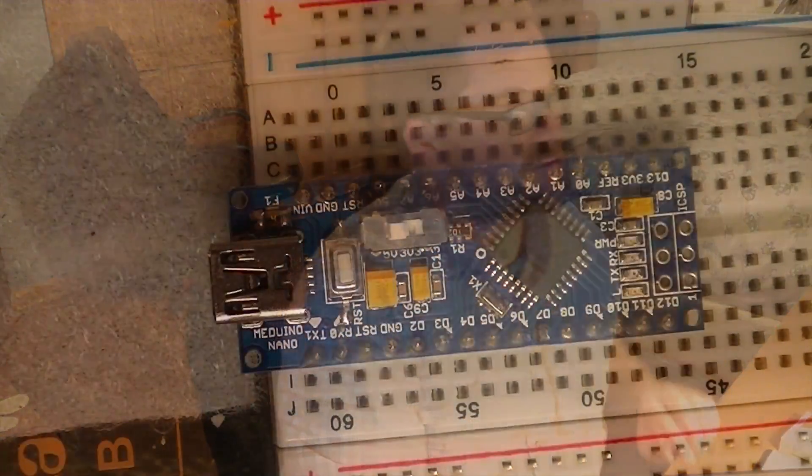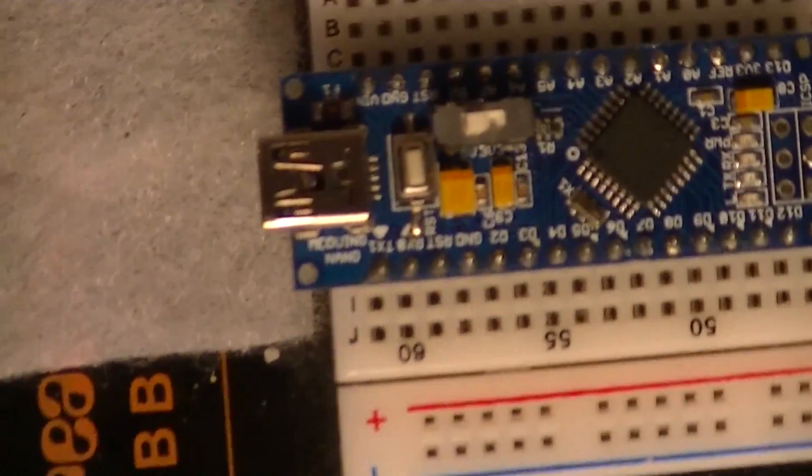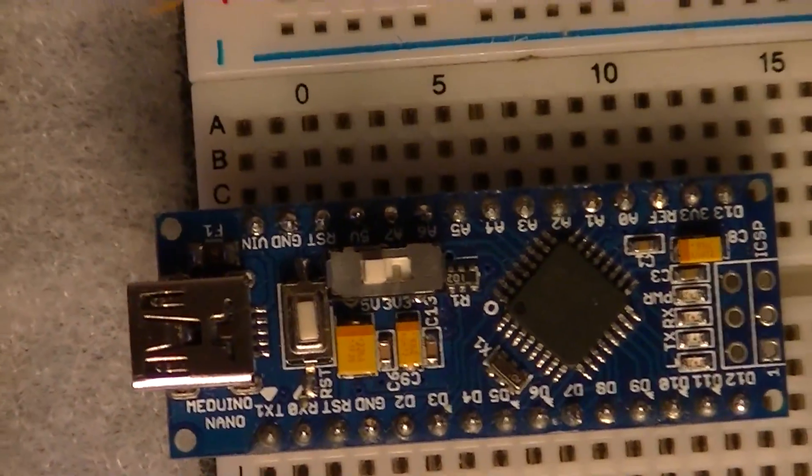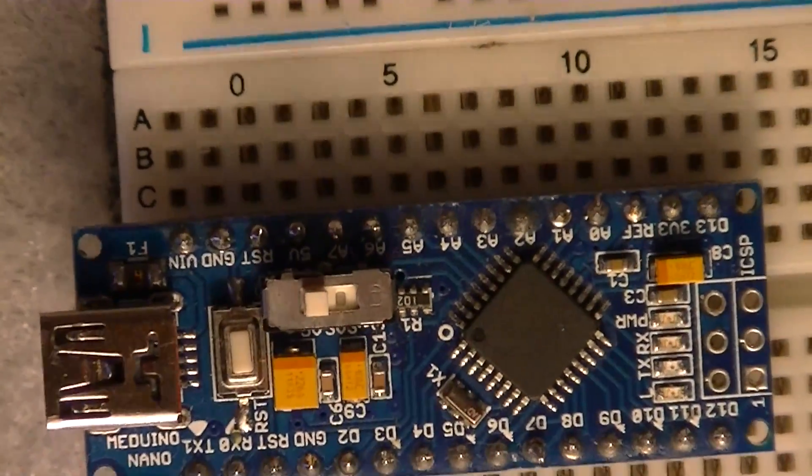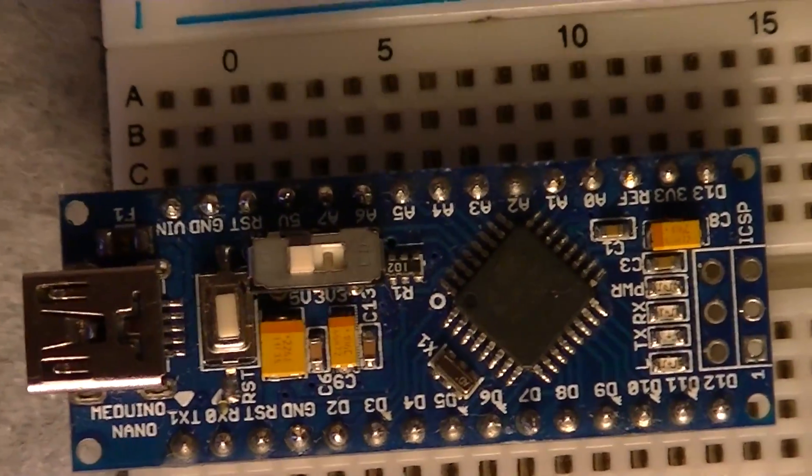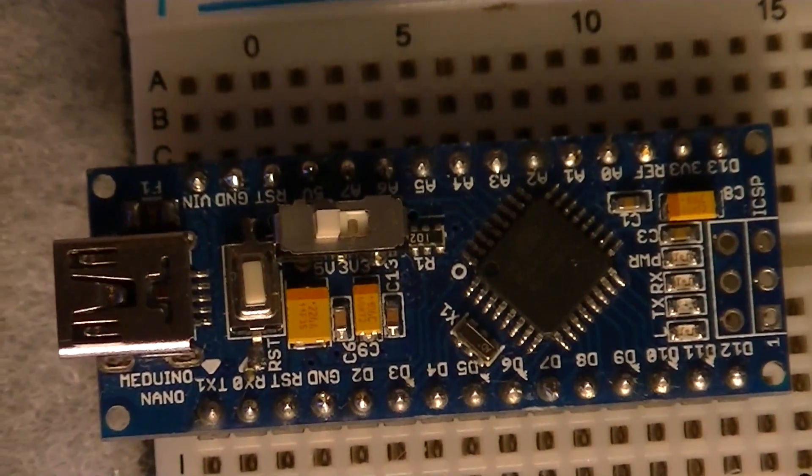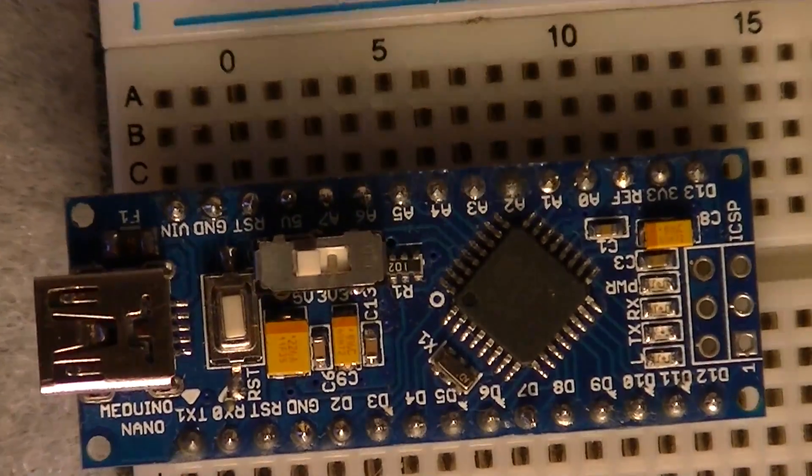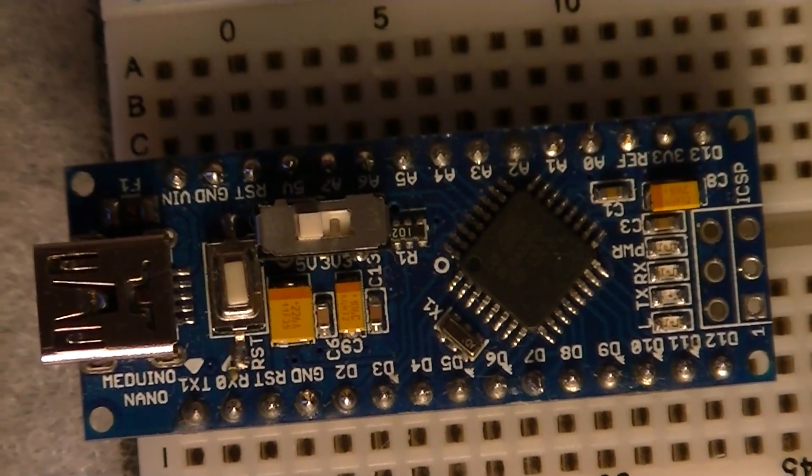On this particular version too, you also have the capability of running in a 3.3 or 5-volt mode. See if you can see that switch there, which enables you to switch between 3.3 and 5-volt operation.